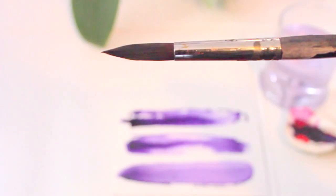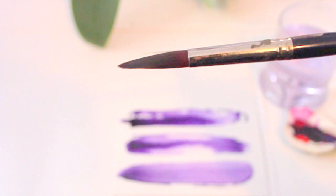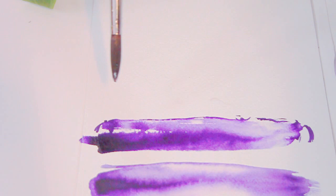This next brush is one of my favorites. It's by Van Gogh, number 191, and I use the tip of this brush for eyelashes when I'm drawing the pupil of the eye.